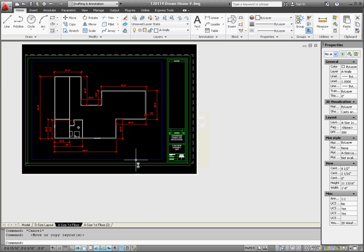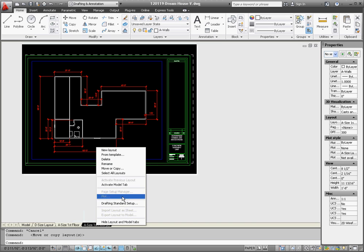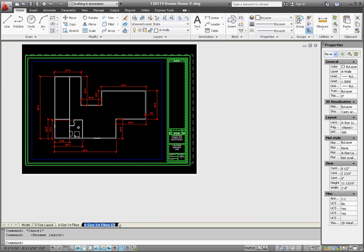So we're going to have to rename that, instead of a size first floor, we're going to say a size second floor, so now they're identical.